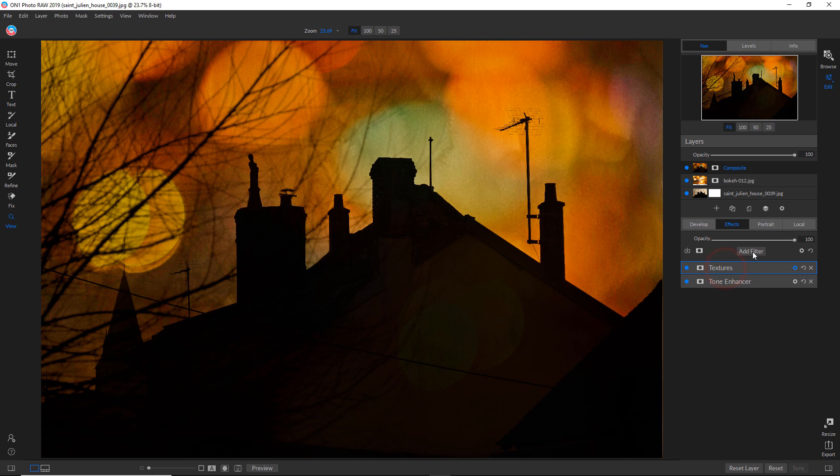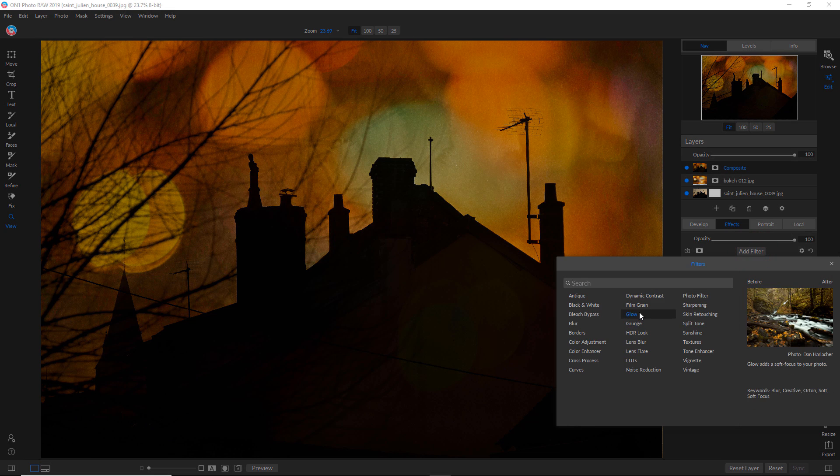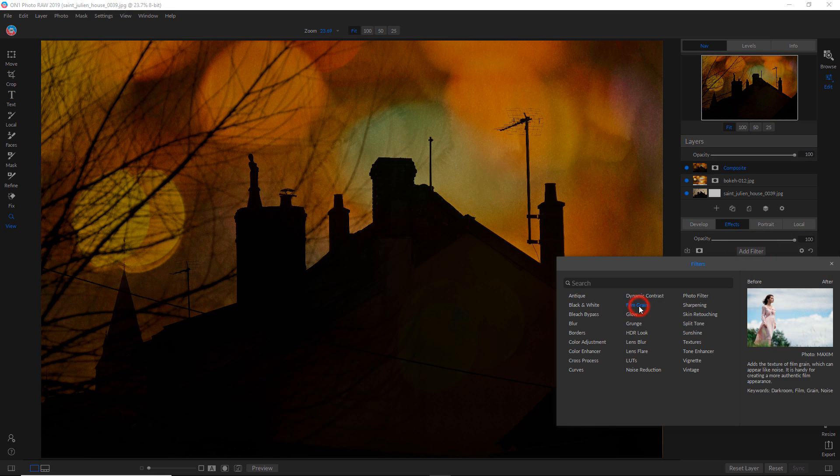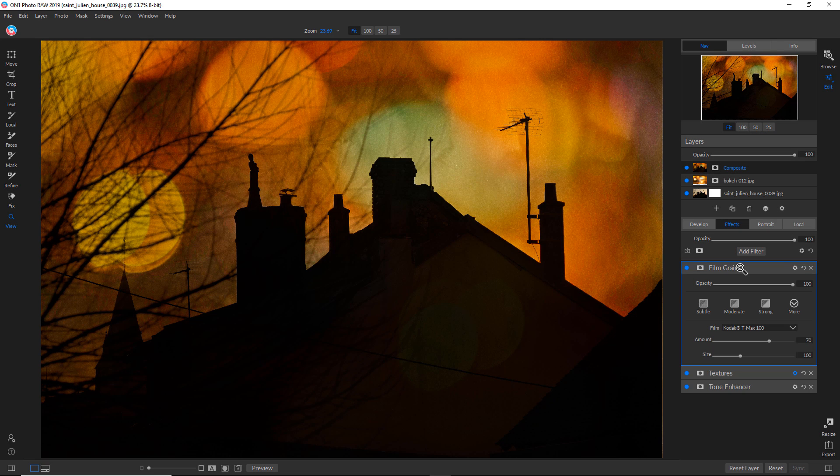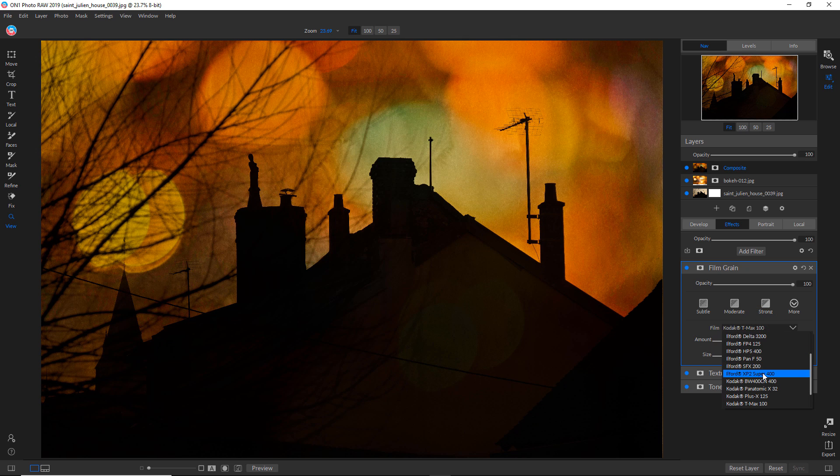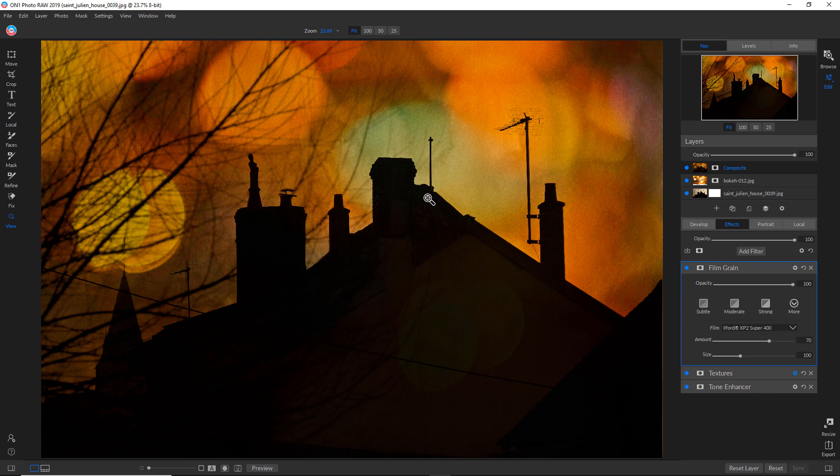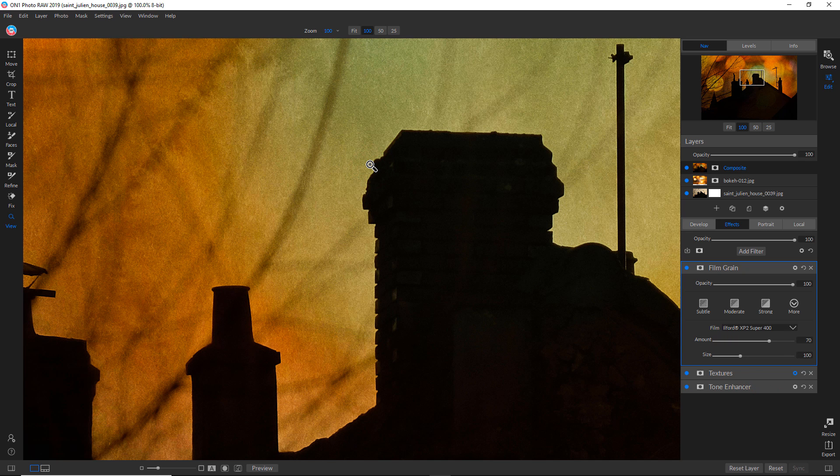And I actually like how the, which one is it? XP. I like how that looks at its default. And if I click on that, you can see there is the grain pattern.